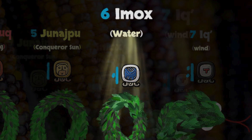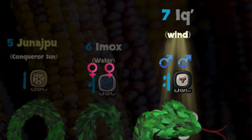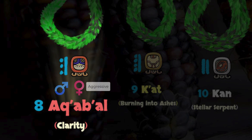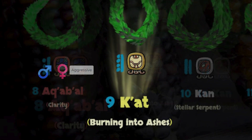Then we have Wukub Iq, seven wind — double masculine. So you see it also arriving a little bit earlier. But what happens with the next Nawal, Waqib Aqabal, eight clarity? Eight is a masculine Nawal and Aqabal is an aggressive feminine Nawal, which means they are also both dominant. So they will be kind of even, basically canceling each other out — so you can see a transition around the sunset. But then we have Belaer Kat, nine burning into ashes. Nine is feminine and Kat is feminine, so eight Aqabal will be overpowering nine Kat.